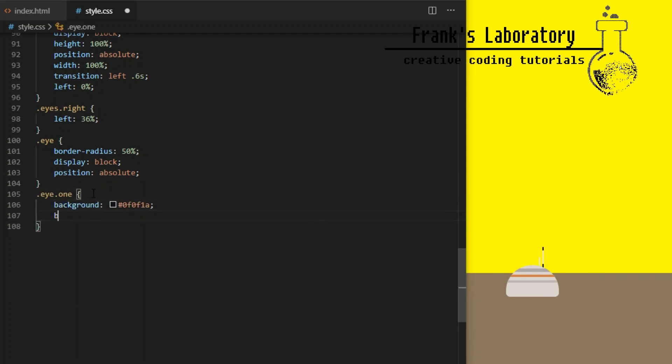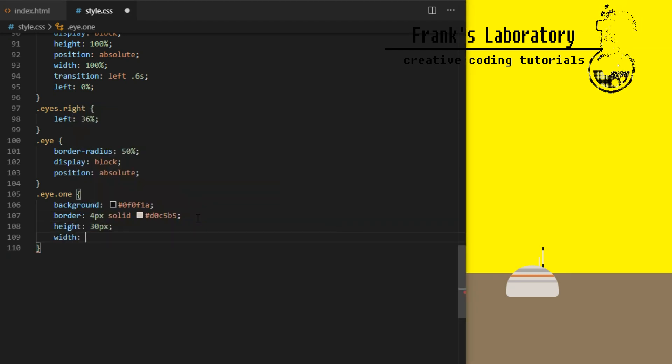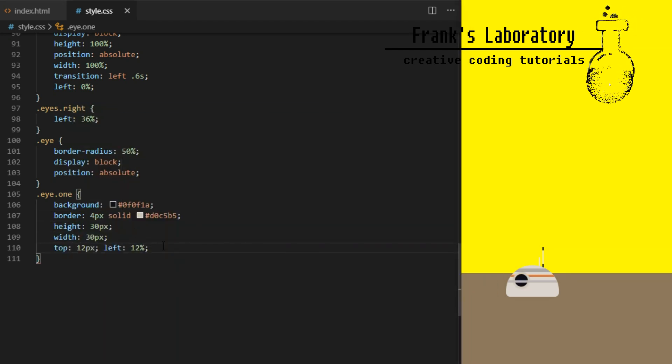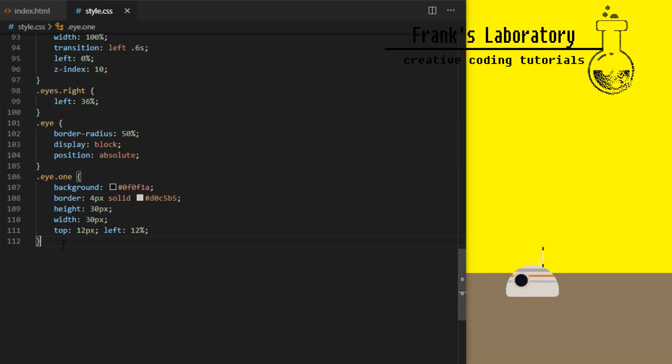Eye 1 will have dark background, 4 pixel border, height and width of 30 pixels and I position it with left and top properties.